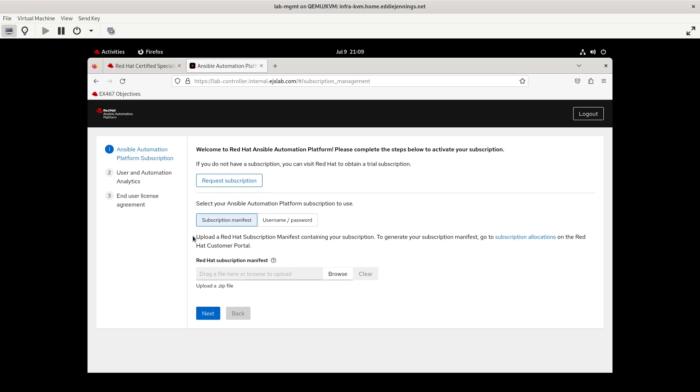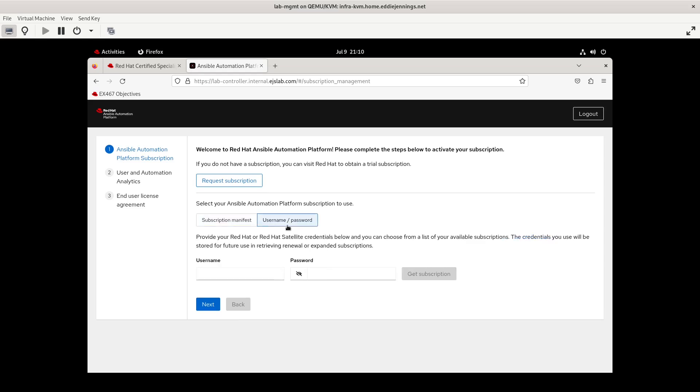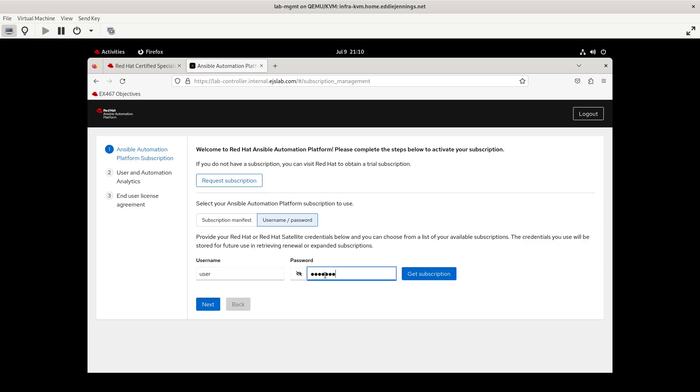But in the real world, which is what the exam is preparing you for, this is what you would have to do. Now, I do not have a manifest file. I am using this as a part of the Red Hat developer subscription. And from what I have gathered, you can get a 30-day trial subscription of Red Hat Ansible Automation Platform, which is really nice if you want to work with this in your own lab and have access to the thing that it is that you are preparing for. So I'm not going to request the subscription. Rather, I'm going to use my Red Hat developer subscription credentials.